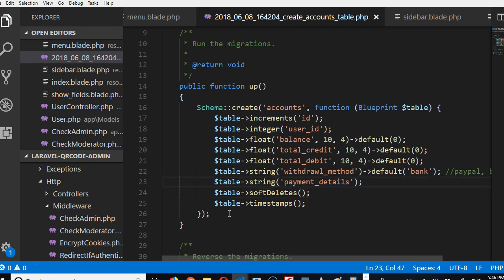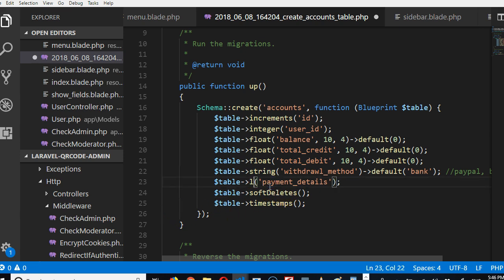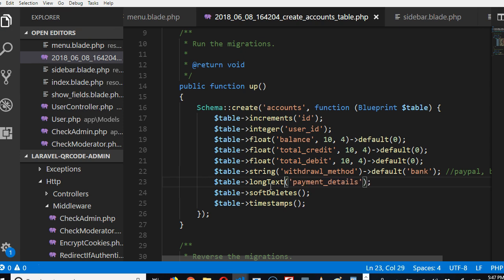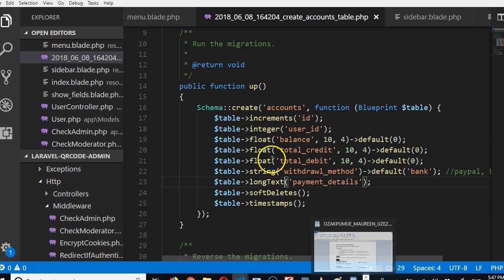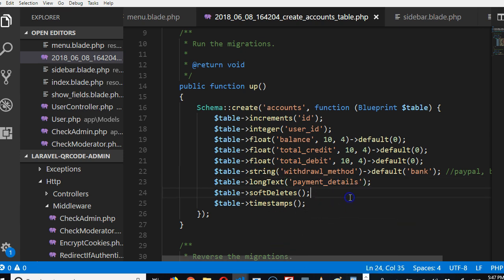So this payment_details will contain—we will manually write, I think I should make it long text. Long text. The reason is long text is so that we can manually manipulate what information will have there. Here we can have bank branch, bank name, branch, country, zip code, whatever—we'll just dump everything here. You can do yours manually to list all the fields individually; depends on how you want to write your own code.